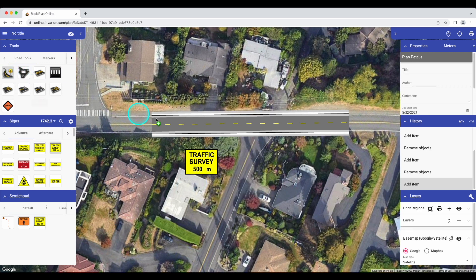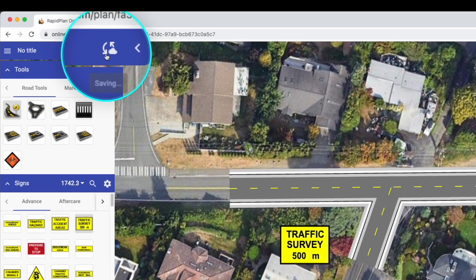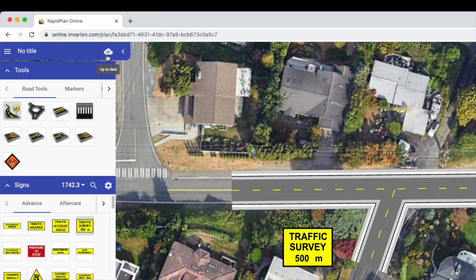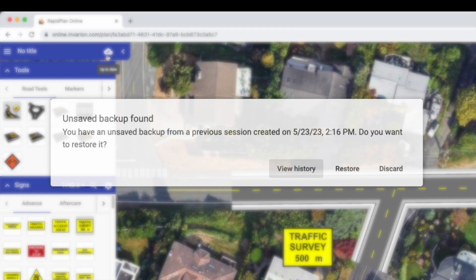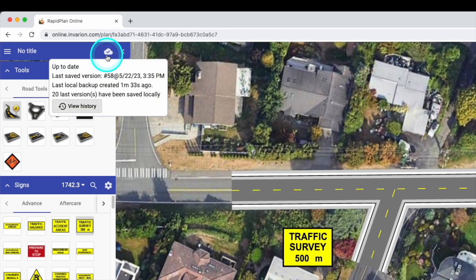We've also overhauled the saving process for RapidPlan Online. Plans will still save automatically and you can hover over the icon to see the current save status and verify if your plan is still being saved or is up to date. The most notable change is that we've introduced local backups in the event that there's a disruption in your connection. Upon reopening your plan, if RapidPlan Online notices that there is a local backup with further edits than the most recently saved version in Invarian Cloud, you'll be asked if you'd like to restore the plan from your local backups. You can also click on the status icon to view saved versions of your plan and restore a previous version.